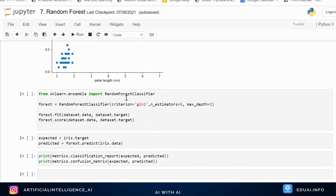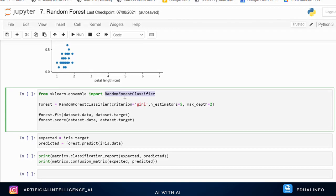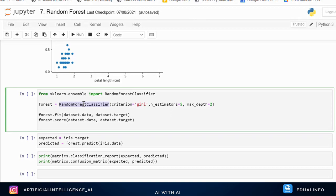Now we apply the random forest model. We import RandomForestClassifier and create a variable 'forest' set to RandomForestClassifier. Since random forest is derived from decision trees, its parameters include the number of estimators (how many trees to create), criterion (Gini index or entropy for splitting attributes), and max depth of the trees.